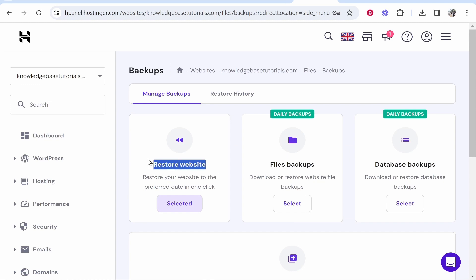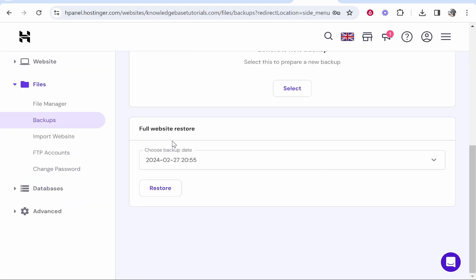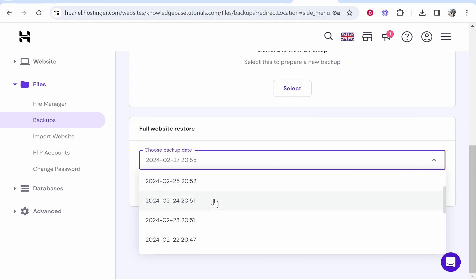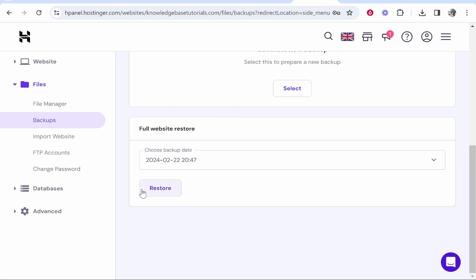We want to restore our website from a previous backup so go ahead and click select and it's going to then ask you what date and time you want to restore from. It's going to backup your website each day so you can restore from any day. I'm just going to restore from this one here then click restore.